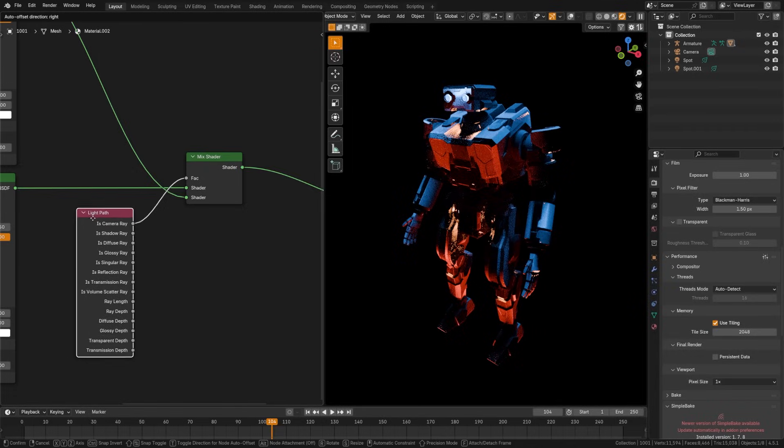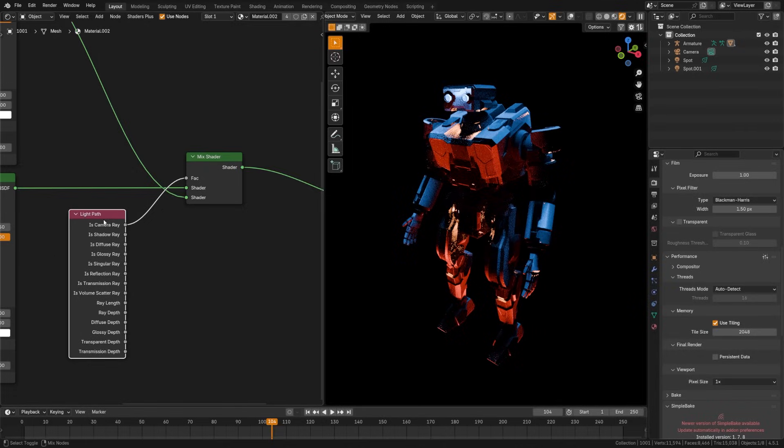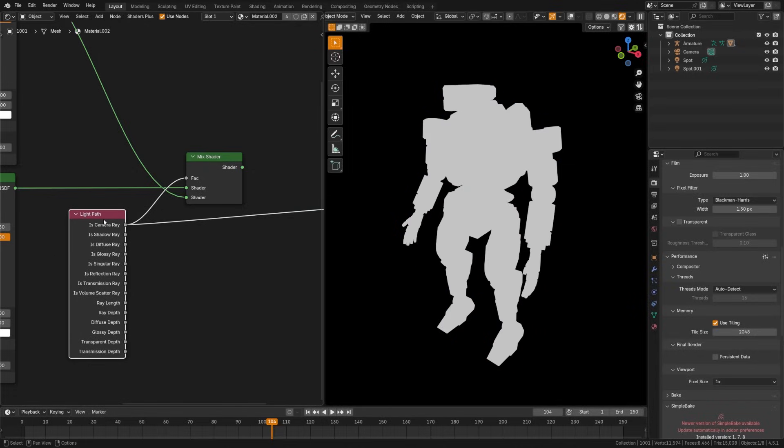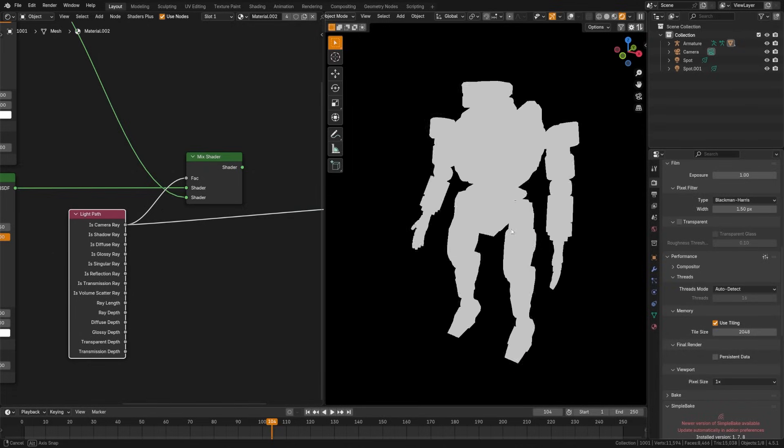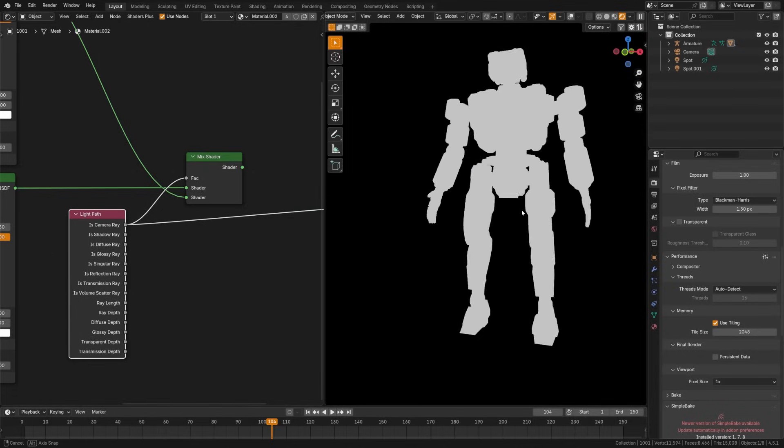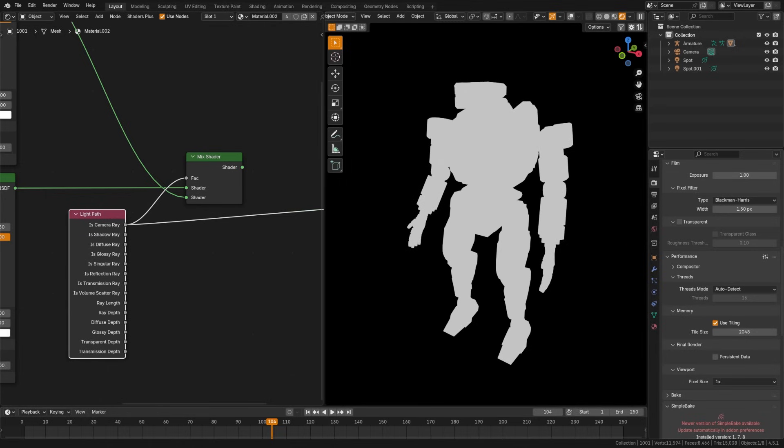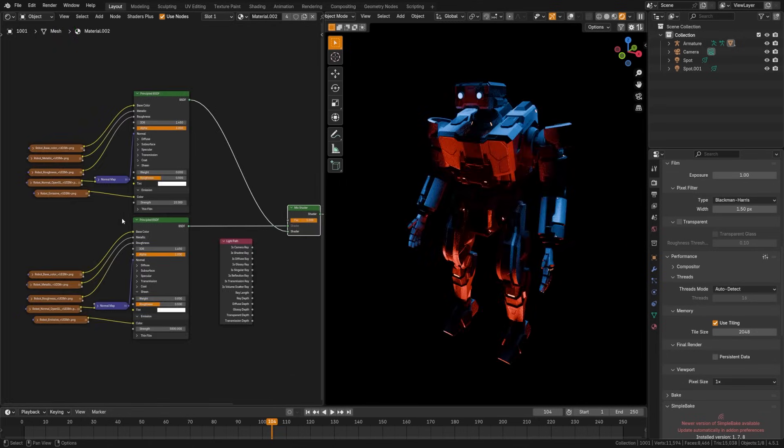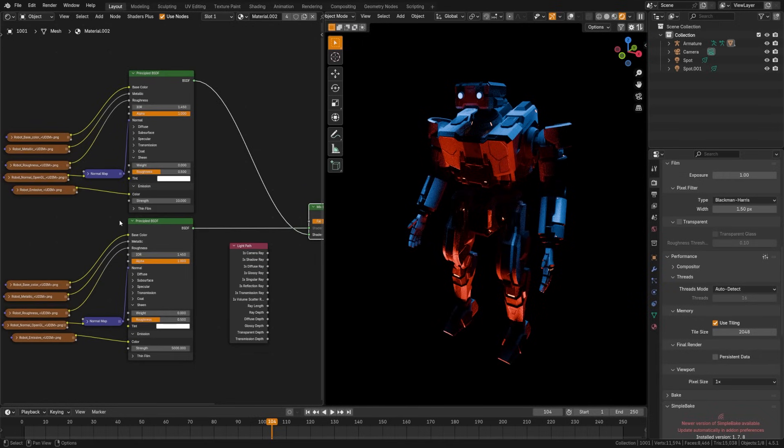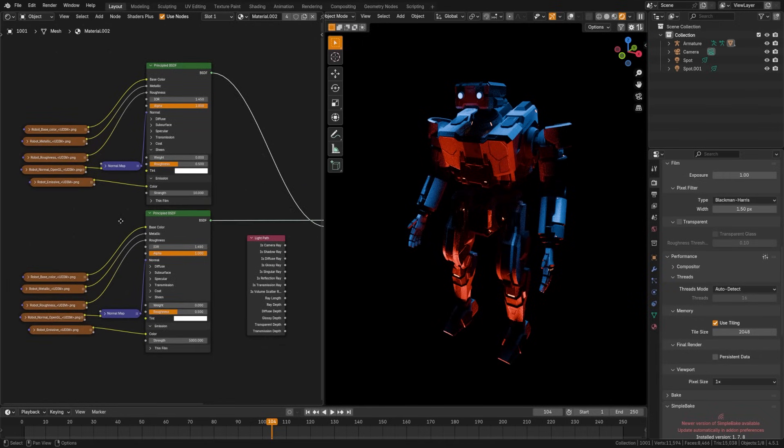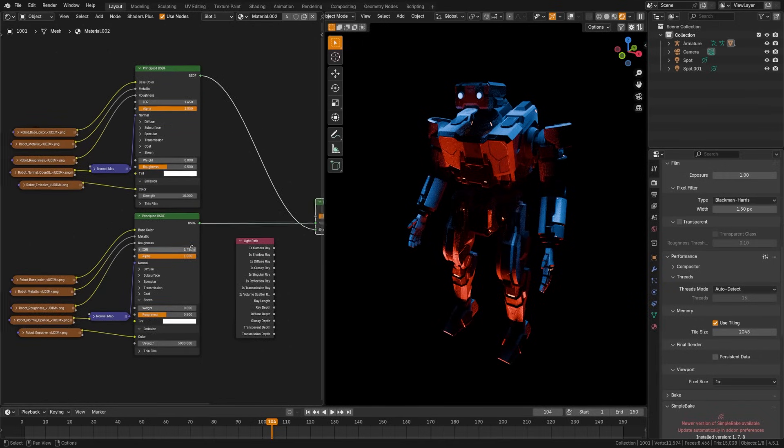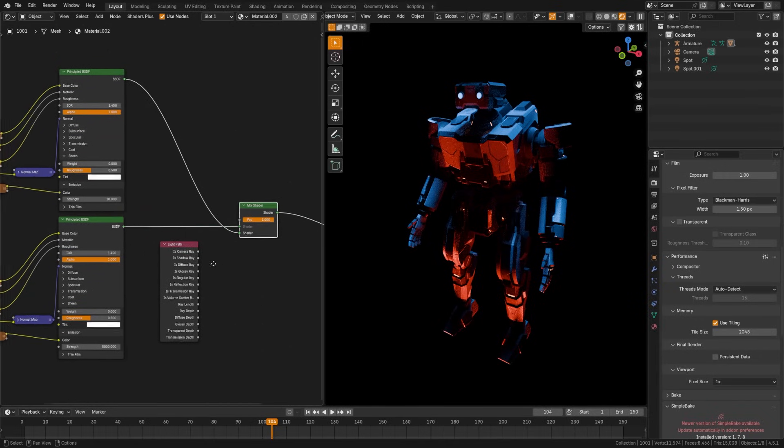The light path node provides information about how light rays reach the surface: direct, indirect reflections, and more. If that sounds complicated, it's because it is, but I want you to pay attention to the top one here, the is camera ray. This one's super simple to use and extremely useful.